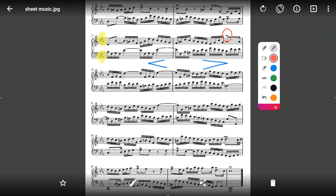Use the undo and redo buttons to make quick corrections. Use the eraser to erase a bit of an annotation, or use clear all annotations to start fresh.